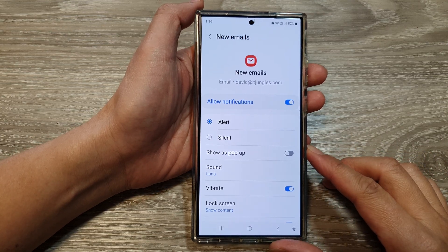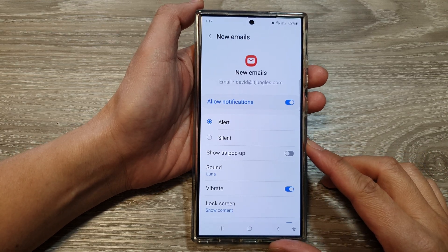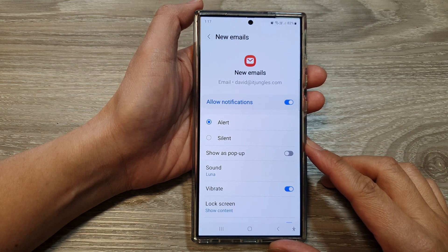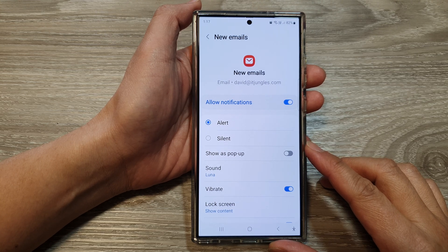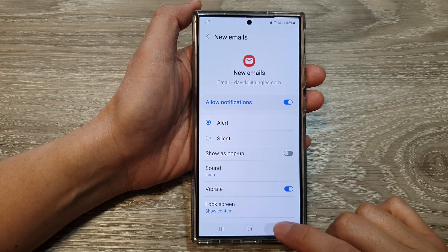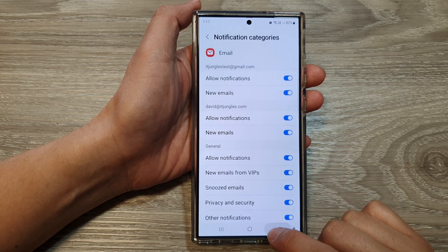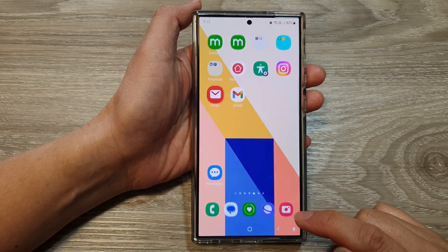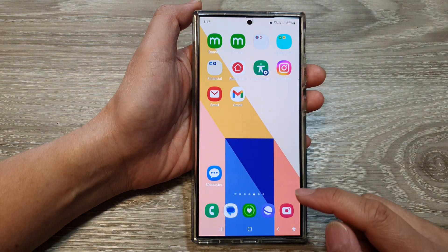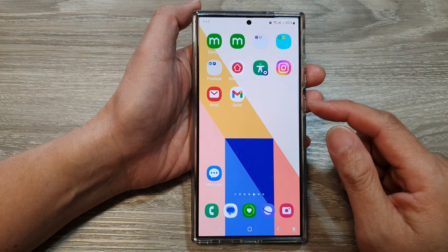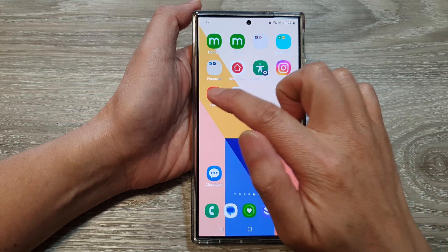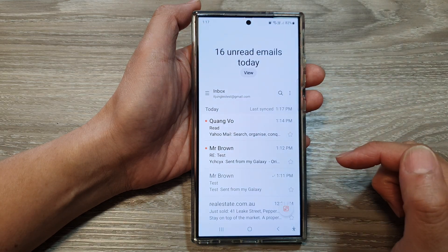How to change Samsung email notification sound on the Samsung Galaxy S24 series. First, tap on the home button to go back to the home screen. Now on the home screen or in the app screen, open up the email app.